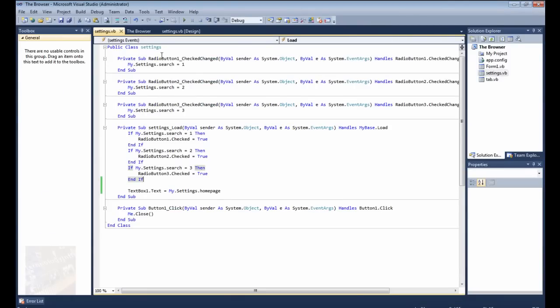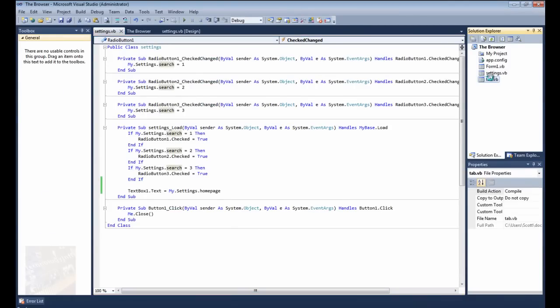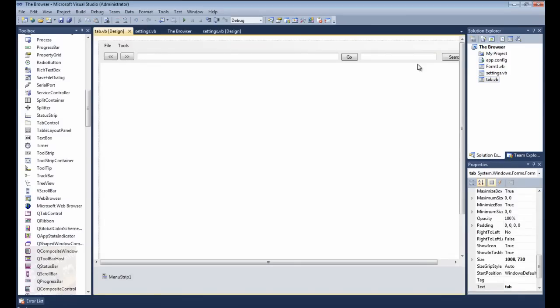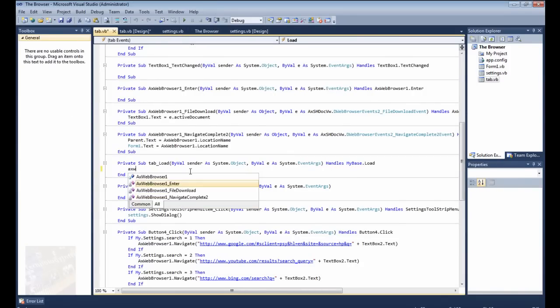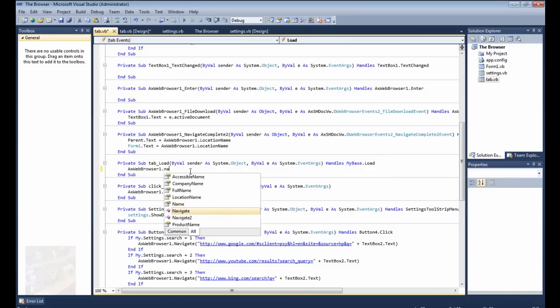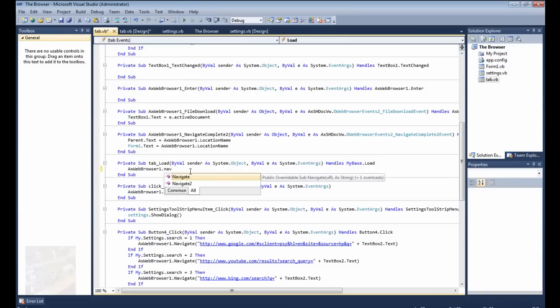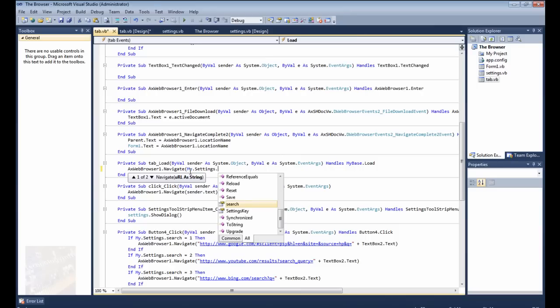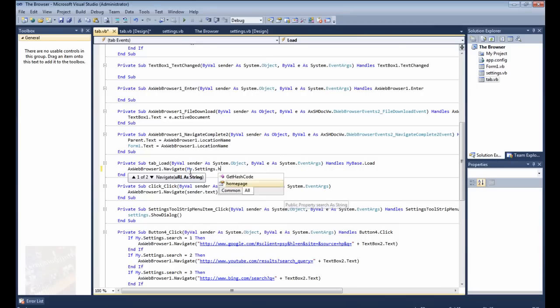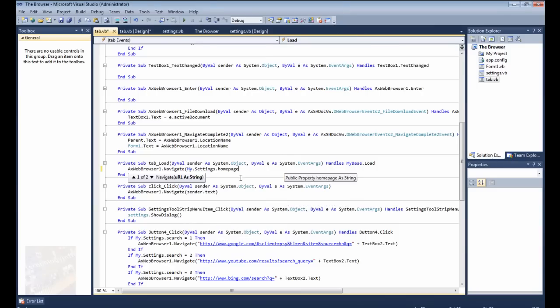So we're going to go ahead and go back here, we're going to go to the tab page now, the one with the web browser component on it, and we're going to go to the load events of that. So you can just find a blank area on here and just double click, and here's the load events, you're going to say axwebbrowser1.navigate, and in parentheses, you're going to say my.settings.homepage.